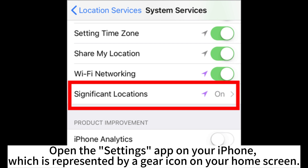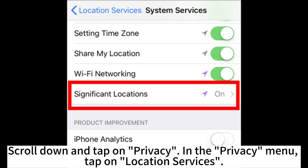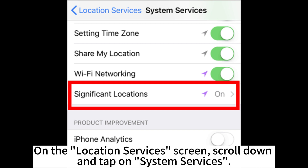Open the Settings app on your iPhone, which is represented by a gear icon on your home screen. Scroll down and tap on Privacy. In the Privacy menu, tap on Location Services. On the Location Services screen, scroll down and tap on System Services.